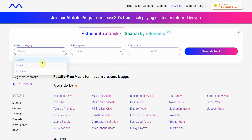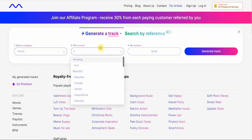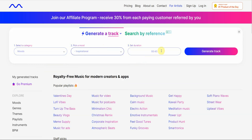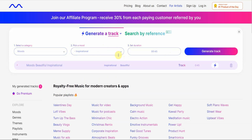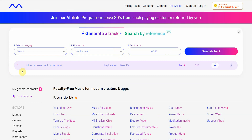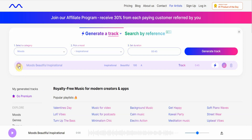I click the genre, moods, or activities. I like moods. So my mood will be inspirational, and then duration — let's go with 45 seconds. Generate track. Then you let the AI do its thing. It's that easy. That's why I like this one the best — it's very easy to use. The other ones seem a bit more complicated. And then I just play to see if I like it. Okay, that sounds inspirational. And if you like it, you can go ahead and download it right here.